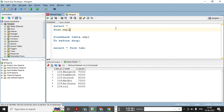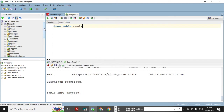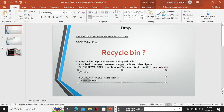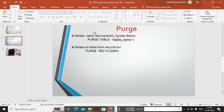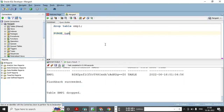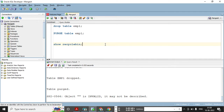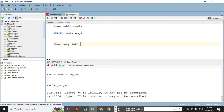Now I want to delete the table from the recycle bin as well so it cannot be recovered. First use DROP TABLE so the table goes to the recycle bin. Then use the PURGE command: PURGE TABLE EMP1. This permanently deletes the table from the database. Checking SHOW RECYCLEBIN — nothing is present. Checking SELECT * FROM TAB — that table is also not present and it cannot be restored.